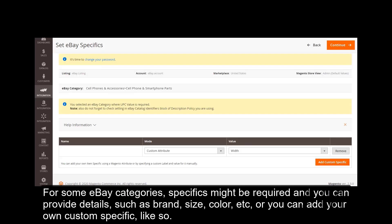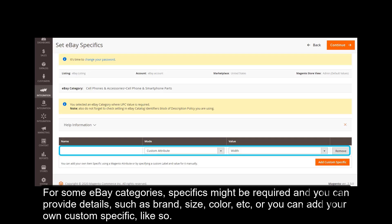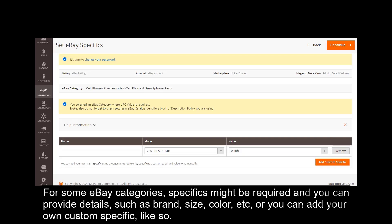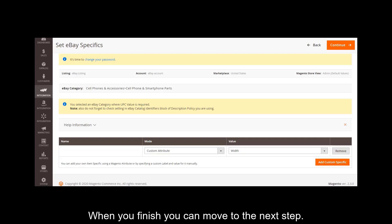For some eBay categories, specifics might be required and you can provide details such as brand, size, color, etc. Or you can add your own custom specific like so. When you finish, you can move to the next step.